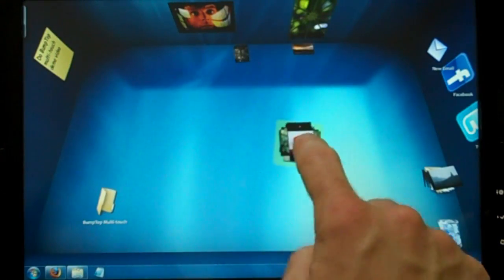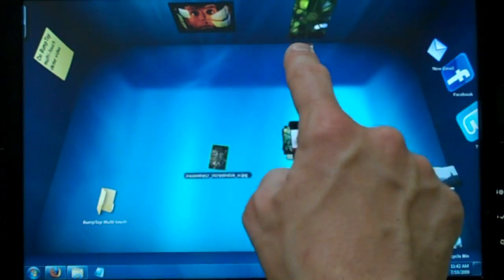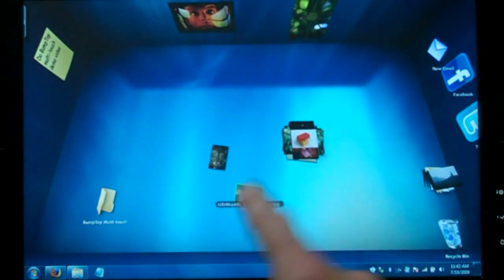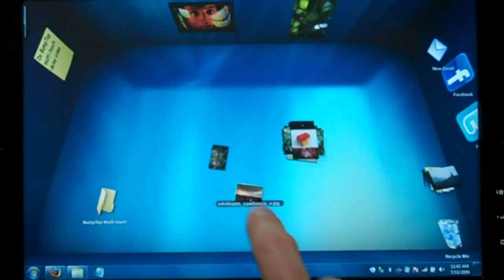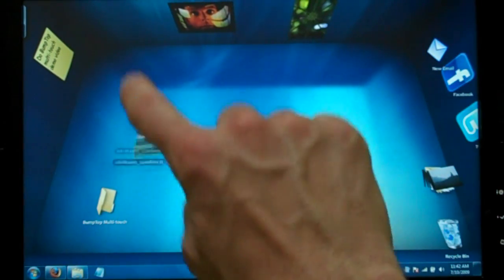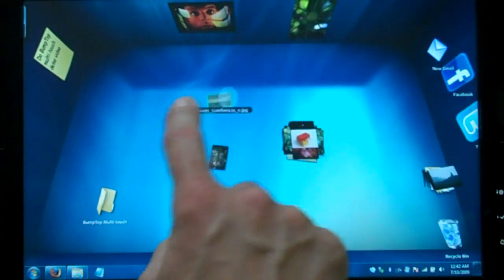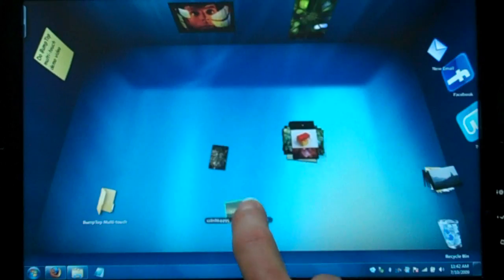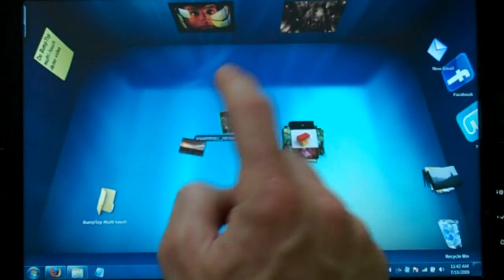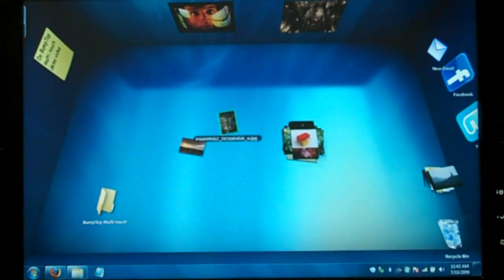So first of all, in touch applications, it's really nice if the objects can move around like real world objects. And this is something we've built into Bumptop from the very beginning. You can move items around, they behave like real objects, they collide, they have mass, they have inertia.